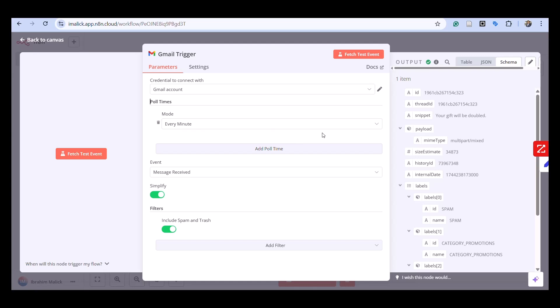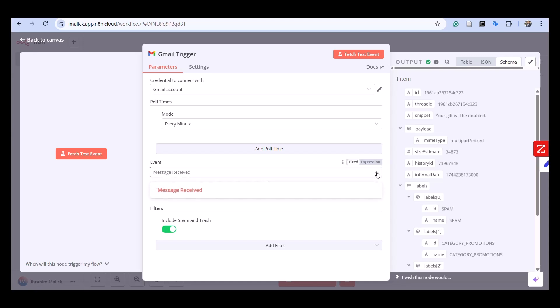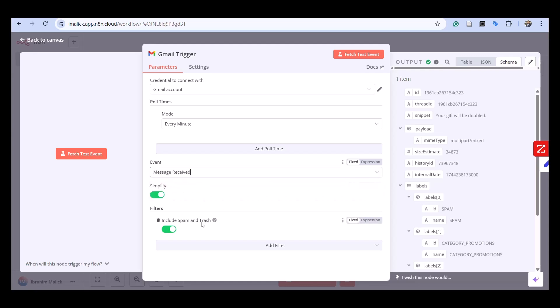Message received is what I'm looking for. I had a bunch of different events that I could have used. I've set include spam and trash folder as well.